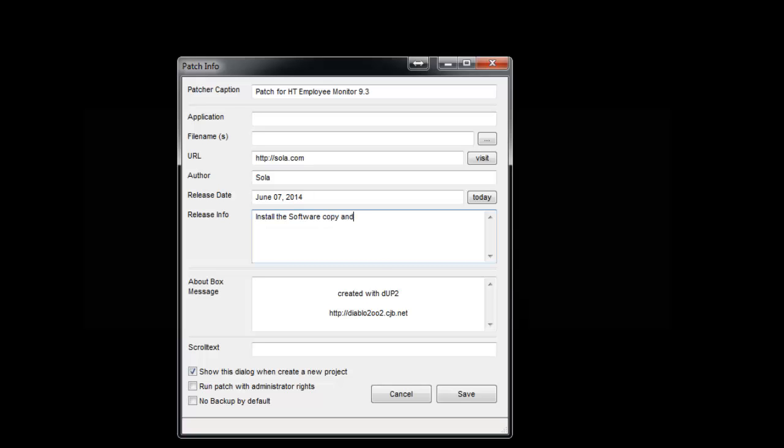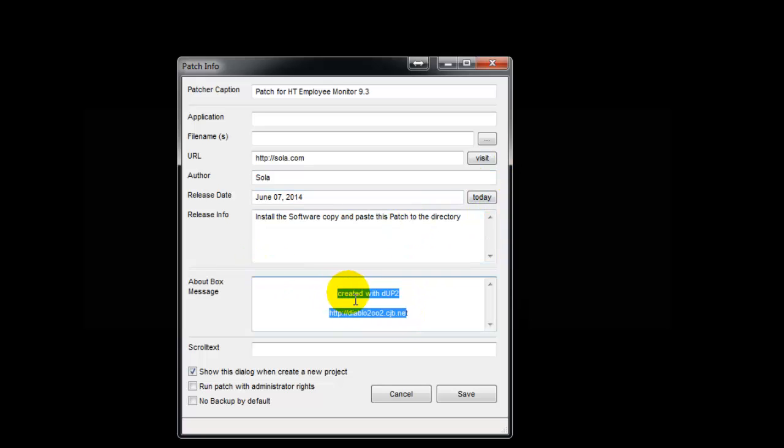Copy and paste this patch to the directory, then just run it from there. Here you can add whatever you like in the About box - just say HT Employee Monitor 9.3 Patch.